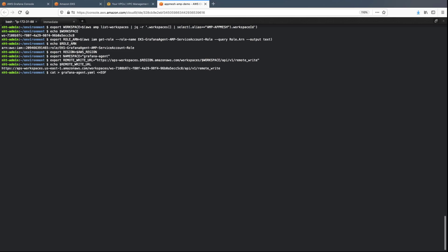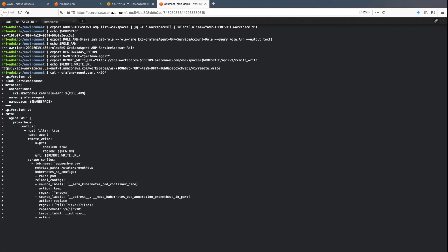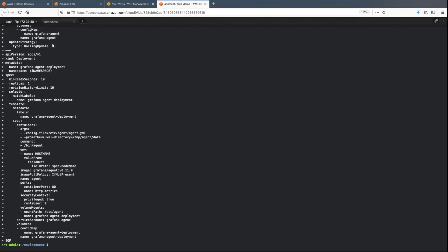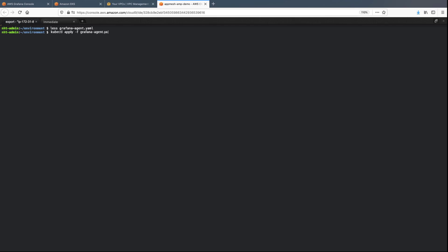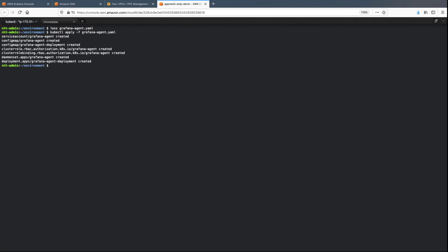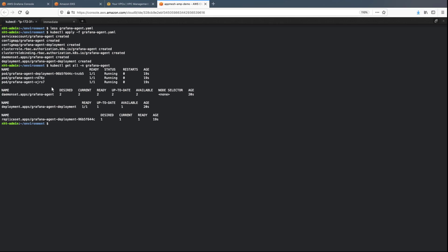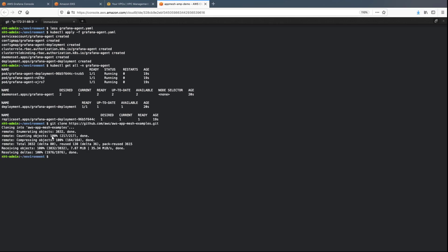Now let's create a manifest file with the scrape configuration to extract the Envoy metrics and deploy the Grafana agent. We'll check to make sure everything looks good and then deploy the agent. After the Grafana agent is deployed, it will collect the metrics and ingest them into the specified AMP workspace. We can see the agent is running, and we can now deploy a sample application on the EKS cluster.